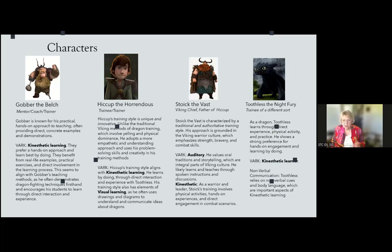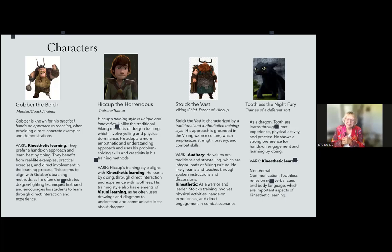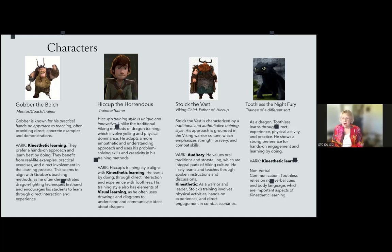Stoic is an auditory learner who values traditions and storytelling, which are integral parts of Viking culture. In the book he can barely read, so he's more of an oral, auditory figure. He essentially disowns Hiccup because Hiccup doesn't fit the mold of a warrior chief's son — he's not a typical Viking warrior.